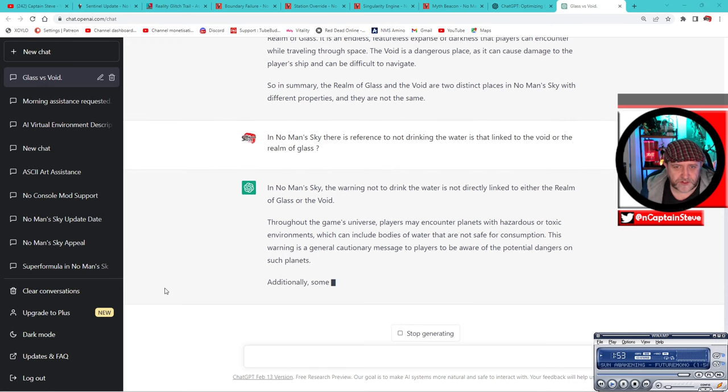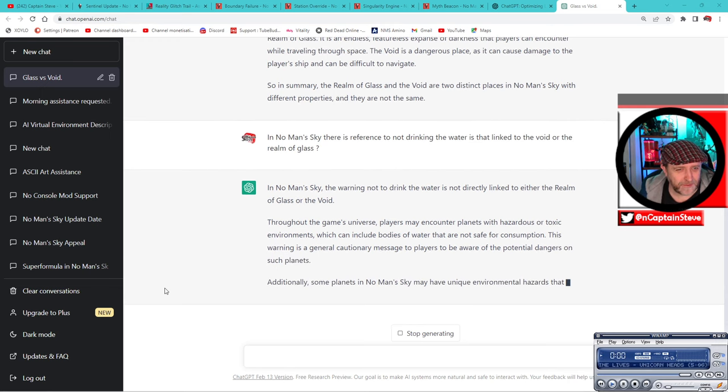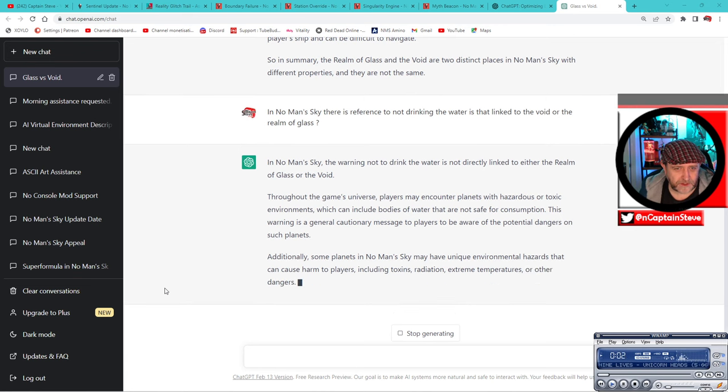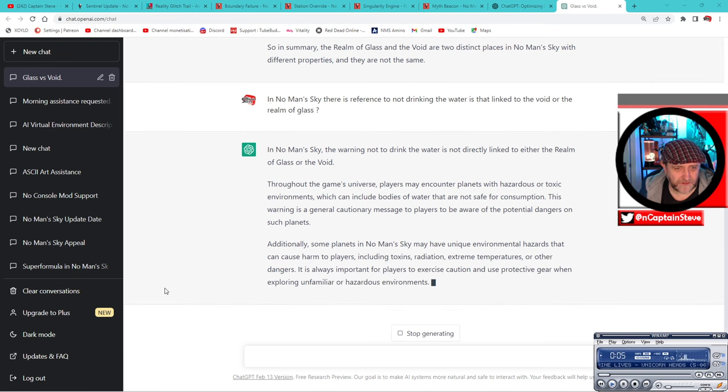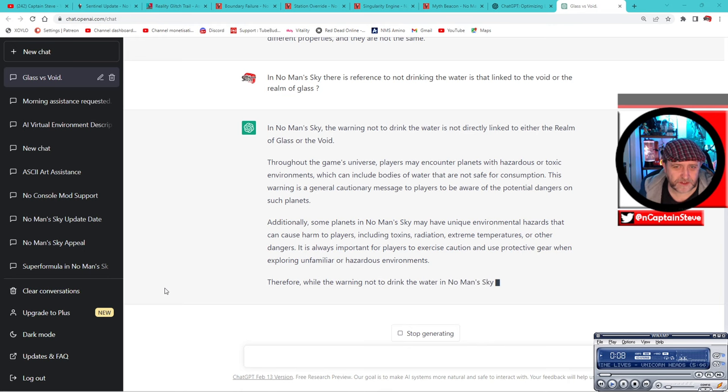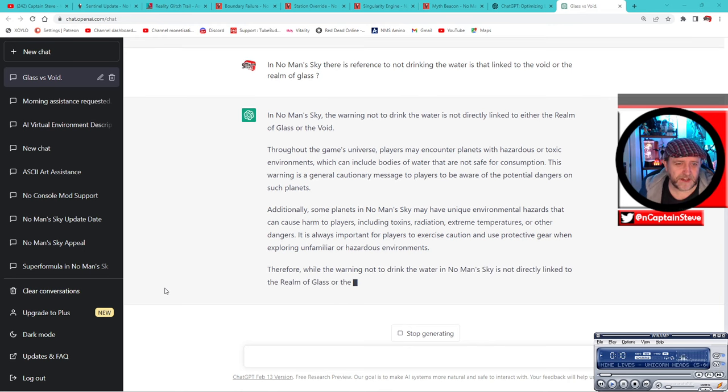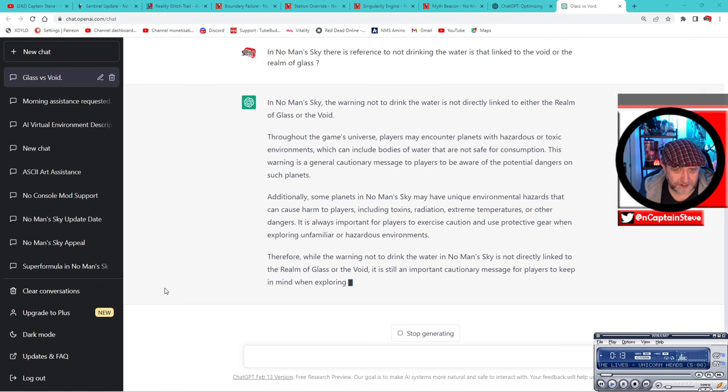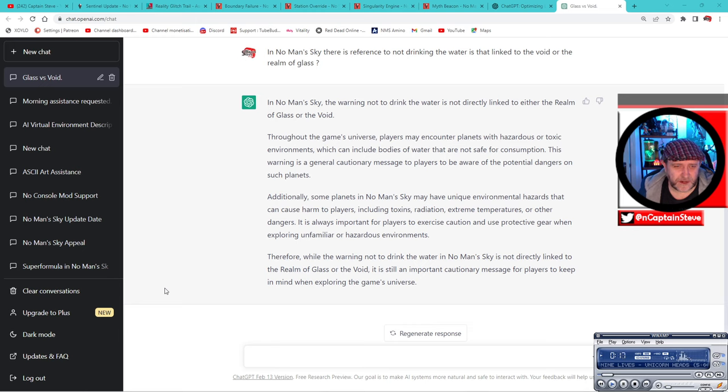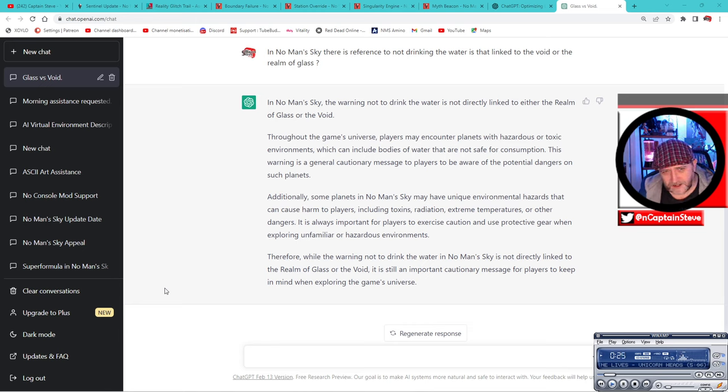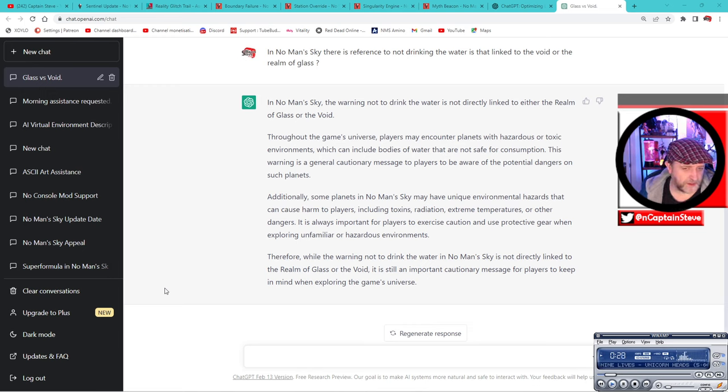Oh, here we go, it's typing. In No Man's Sky, the warning not to drink the water is not directly linked to either the realm of glass or the void. Throughout the game's universe, players may encounter planets with hazardous or toxic environments, which can include bodies of water that are not safe for consumption. This warning is a general cautionary message to players to beware of the potential dangers on such planets. Additionally, some planets in No Man's Sky have unique environmental hazards that can cause harm to players, including toxins, radiation, extreme temperatures, or other dangers.